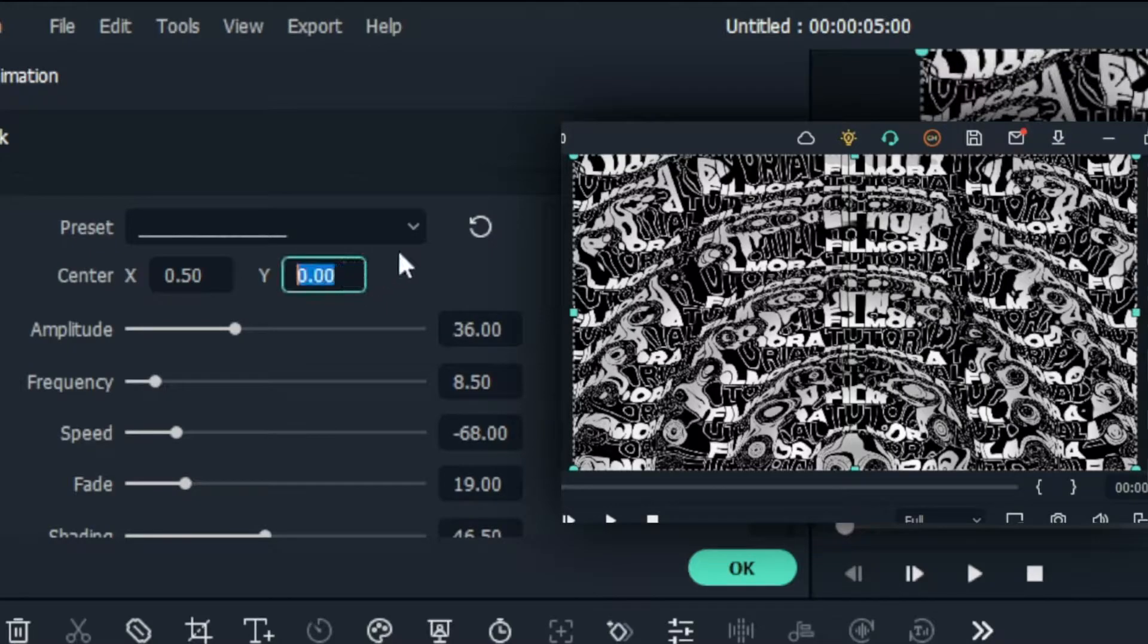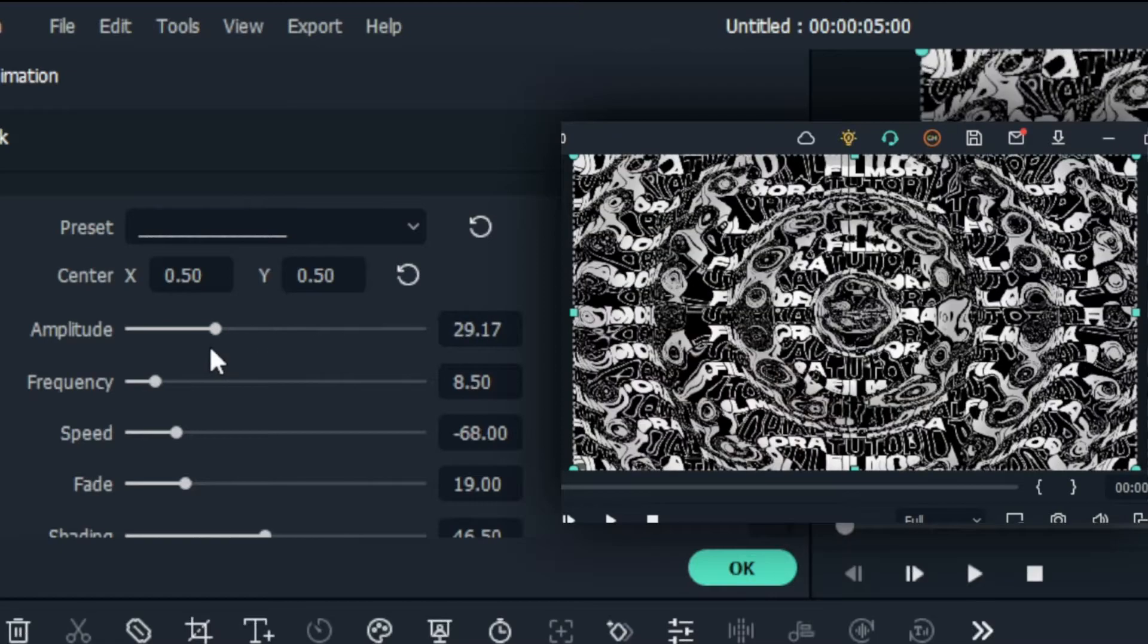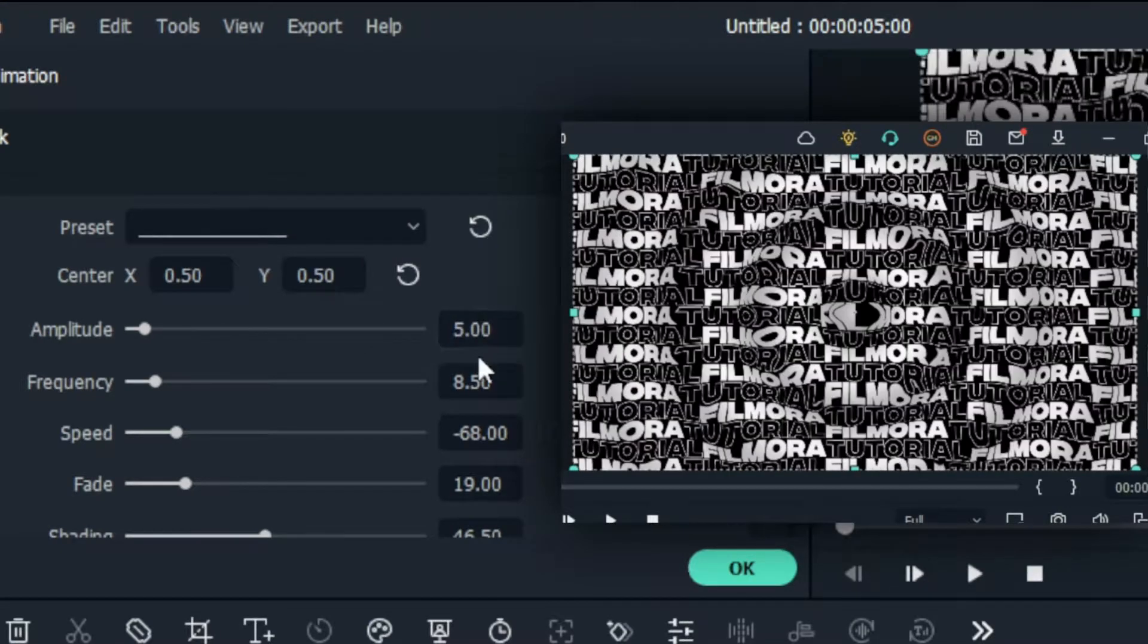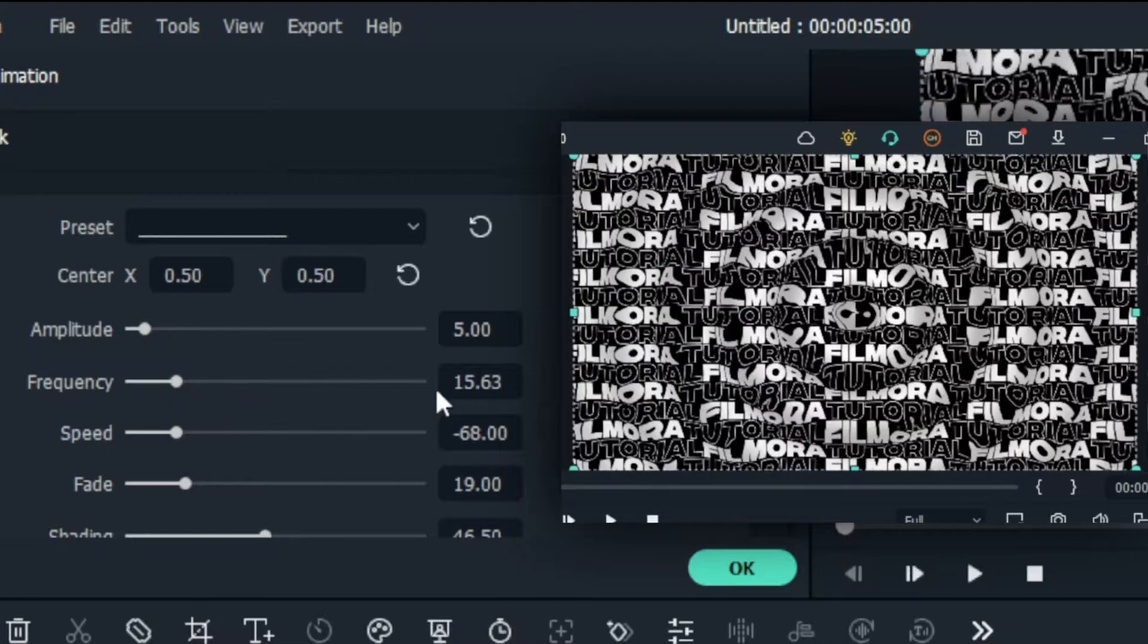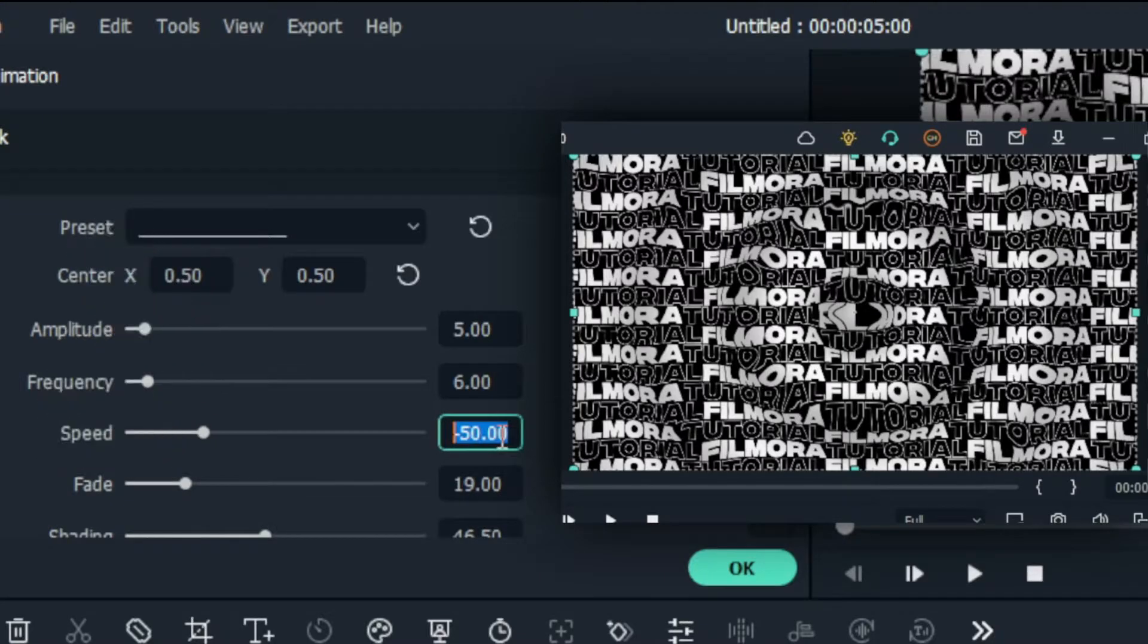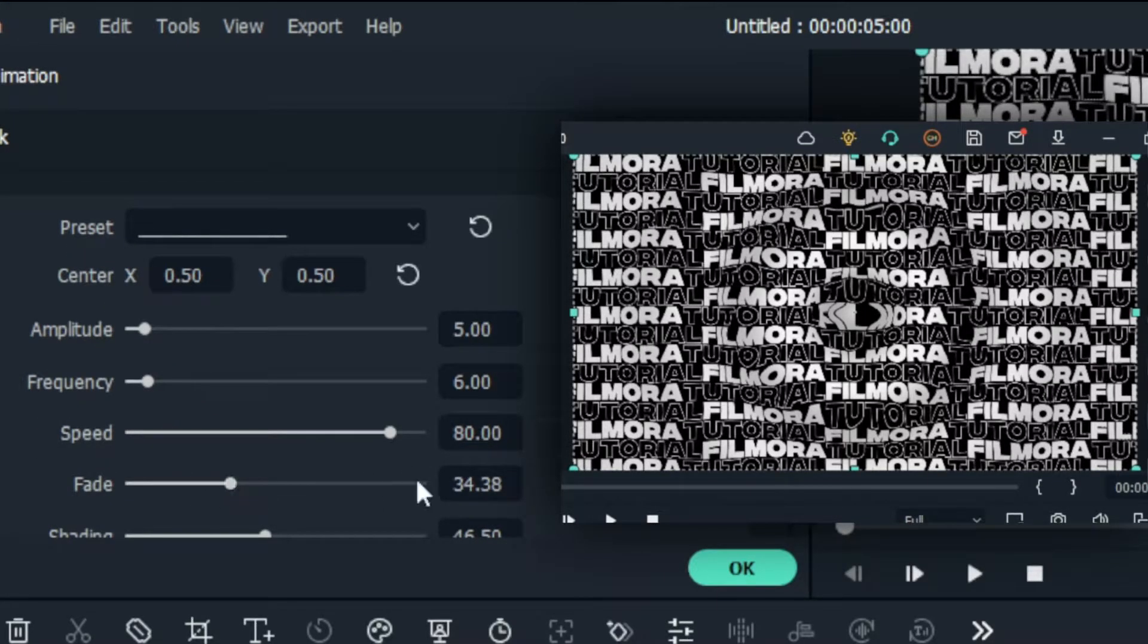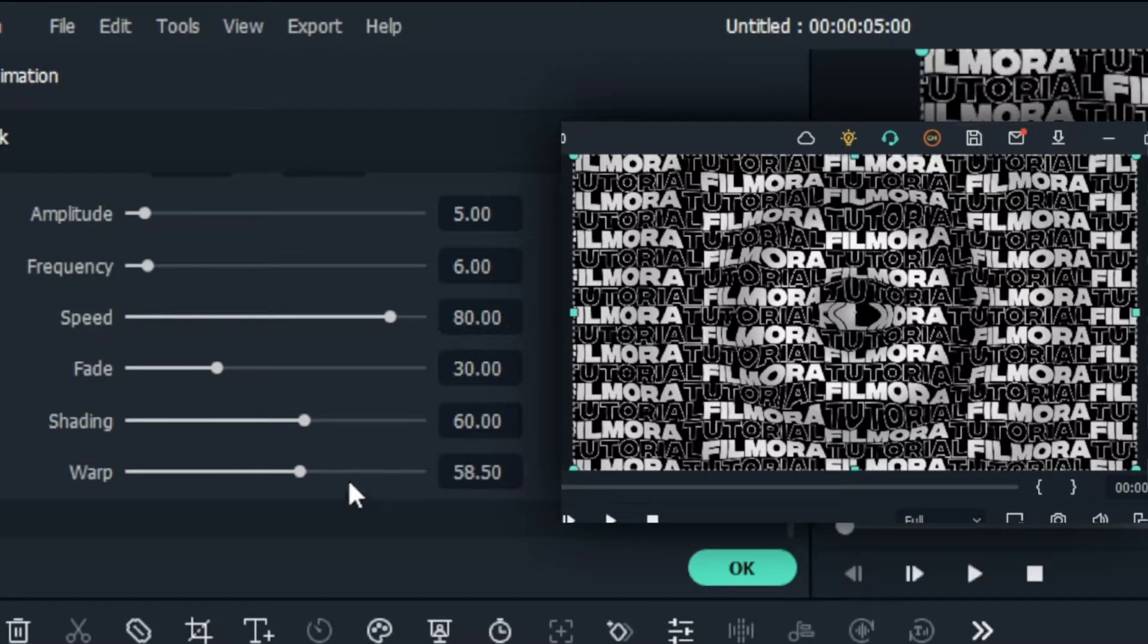First I center this effect. Then I change the Amplitude value to 5 and change the Frequency value to 6. Then I change the Speed to 80 and change the Fade to 30. And change Shading to 40 or something. It gives a nice shadow look to our animation.